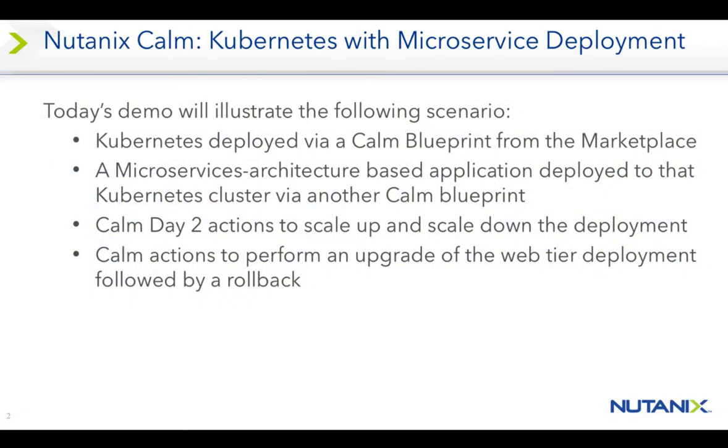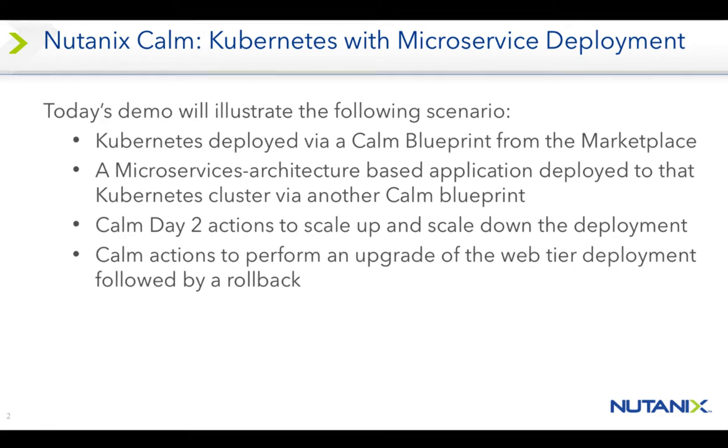Today's demo will illustrate the following scenario: Kubernetes deployed via a Calm blueprint from the marketplace, a microservices architecture based application deployed to Kubernetes via Calm, Calm Day 2 actions to scale up and scale down the deployment, and Calm actions to perform an upgrade of the web tier followed by a rollback.